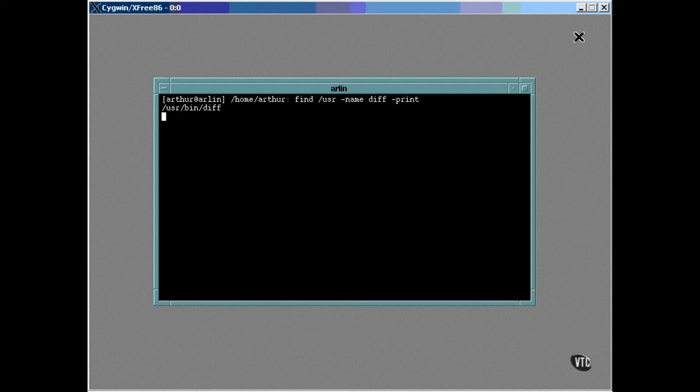Finally, you'll need to specify what is to be done with the file when it's located. Now, in this example, the print option is used to have the complete path name of the file listed, but you can have it do anything you want.